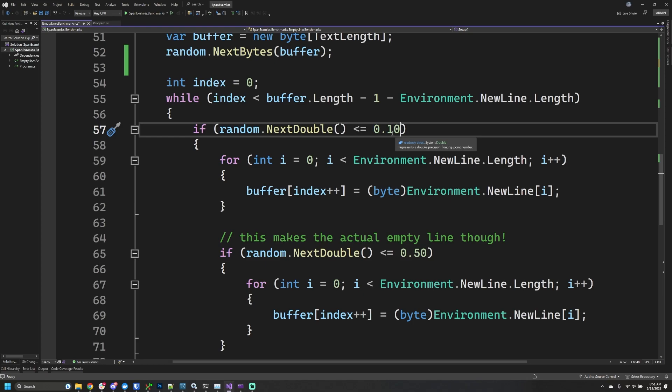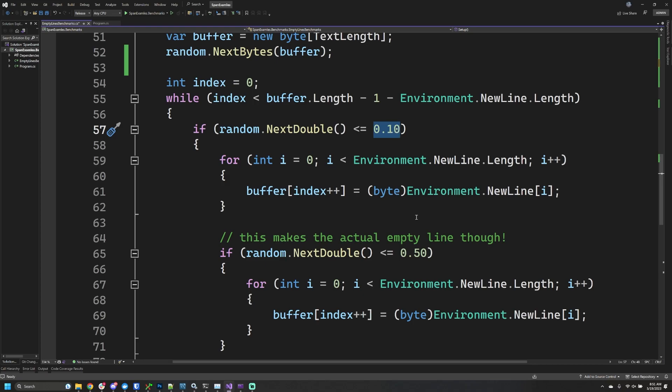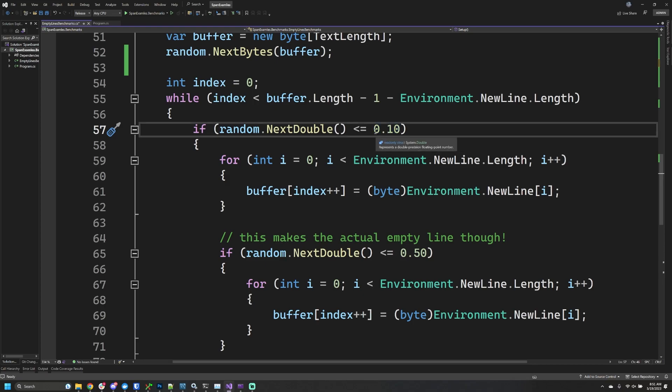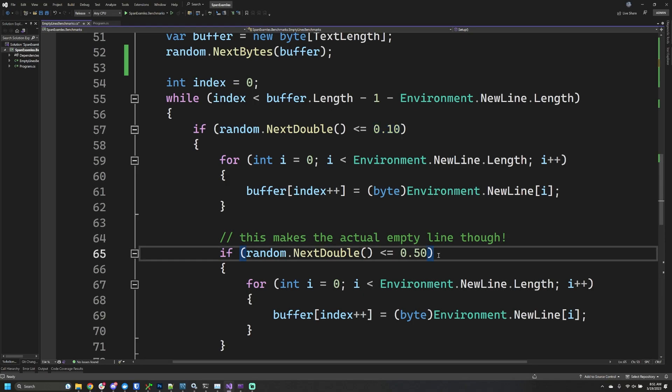Right now I've picked these two completely arbitrarily, but if you think about it, if you multiply these two numbers together—0.1 times 0.5—that gives us the frequency that we actually see empty lines.